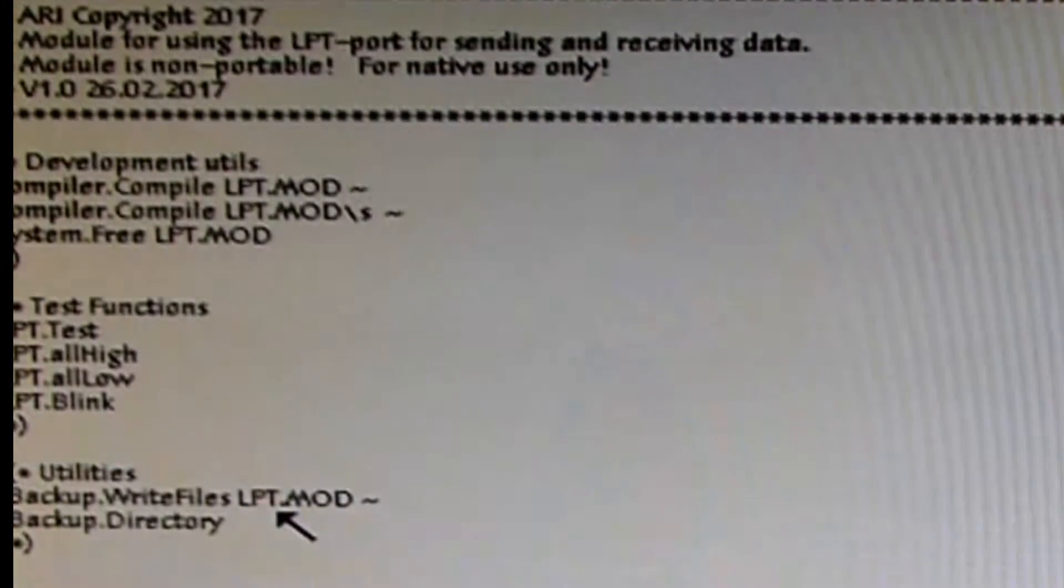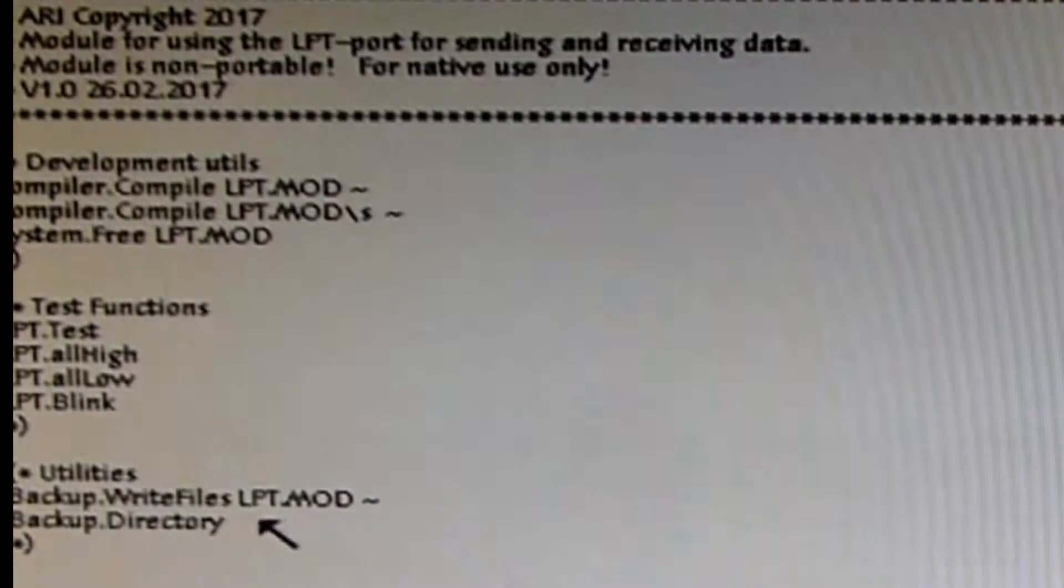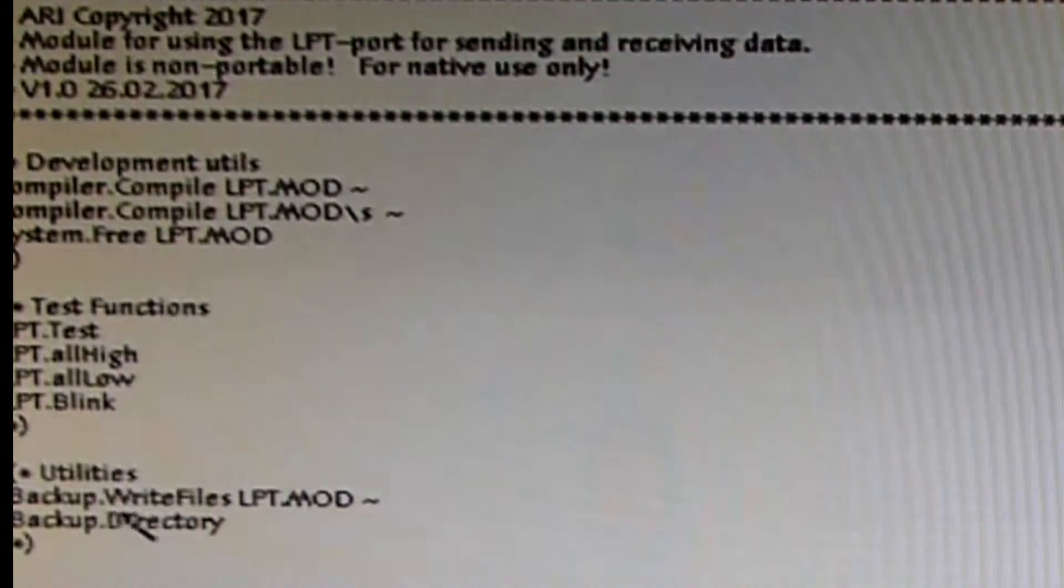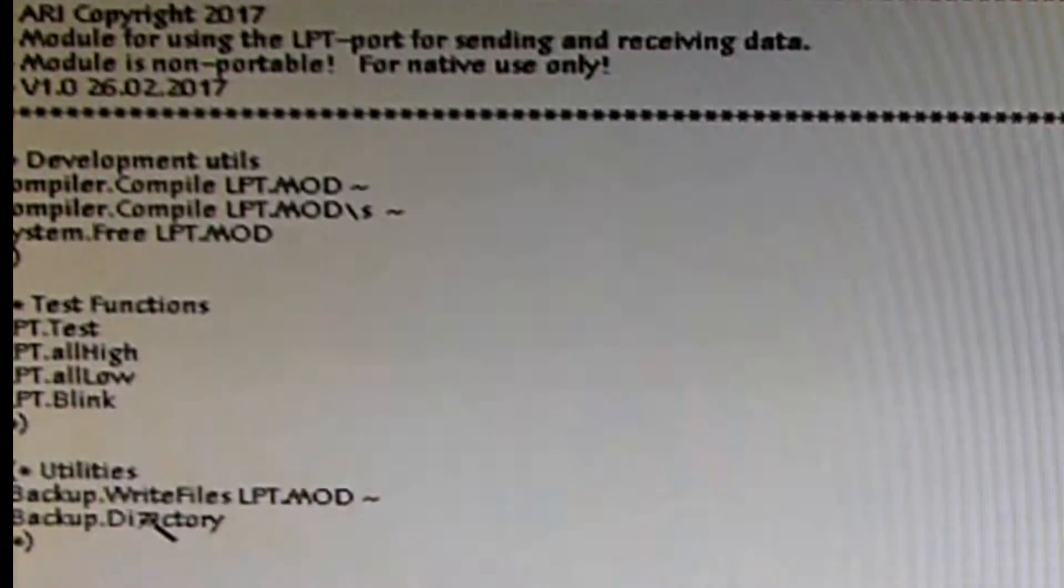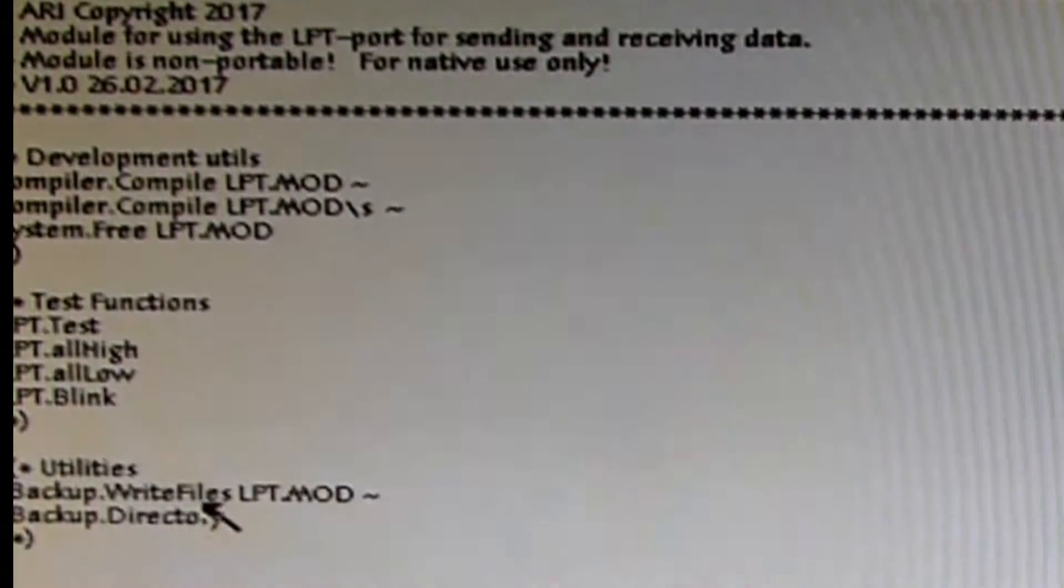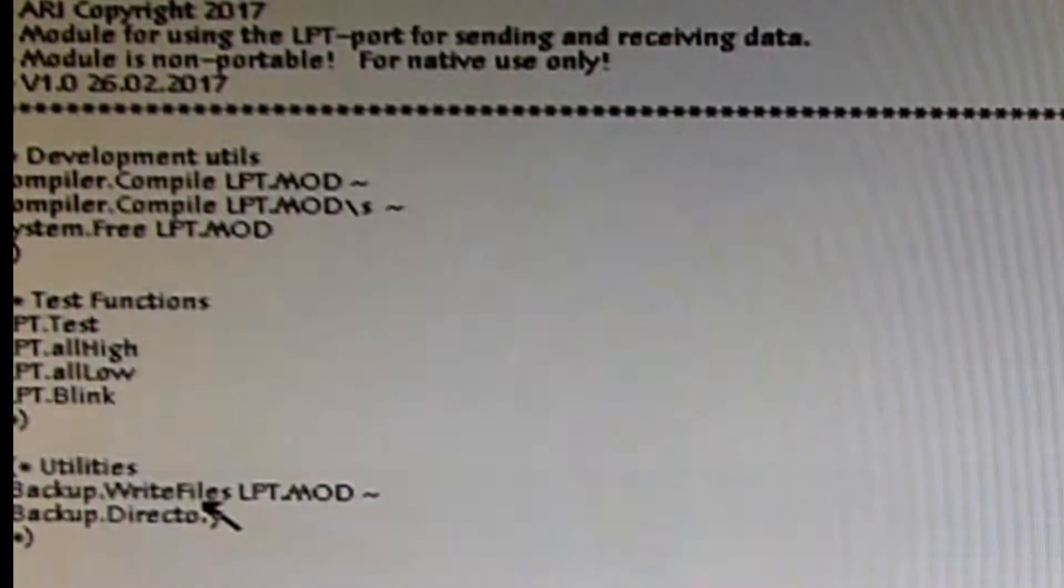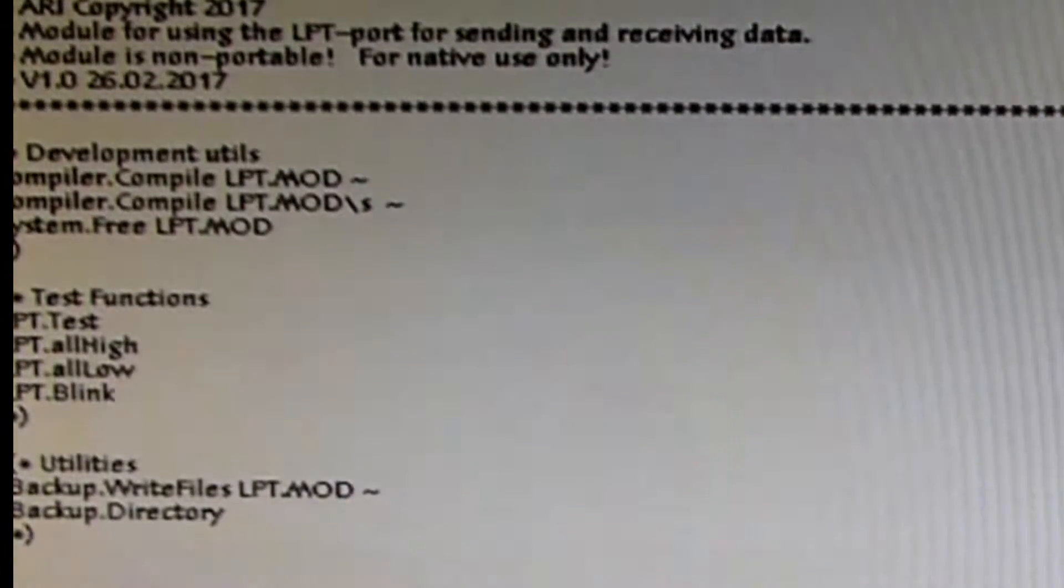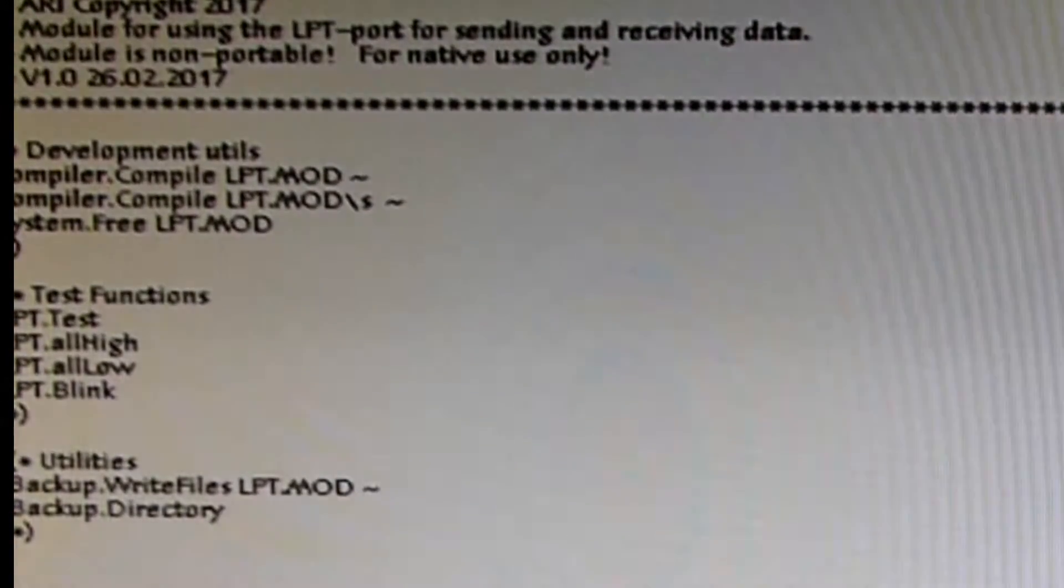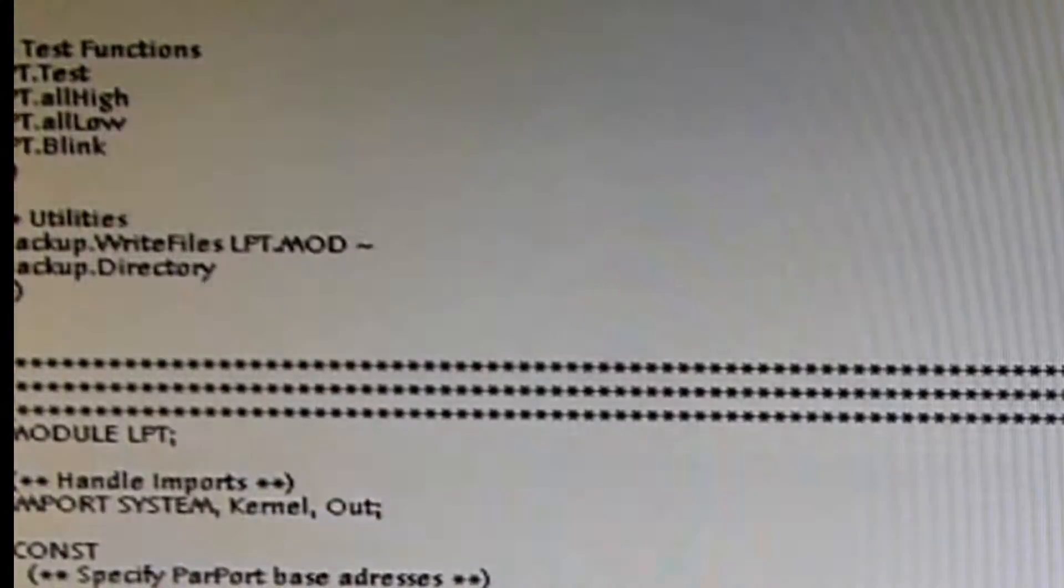These here are test functions, the exported functions that can be invoked: the function Test, the function All High, the function All Low, and the function Blink. You will see what they do a little later. And this here utility area with a backup module, these are functions to store the files on floppy disk.